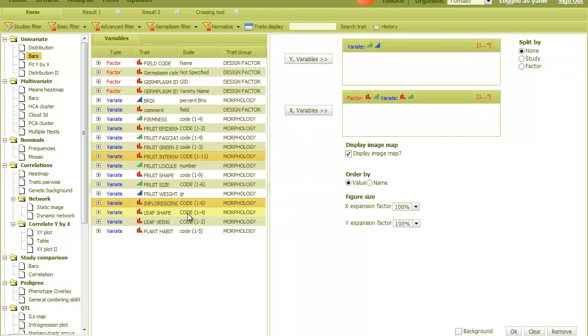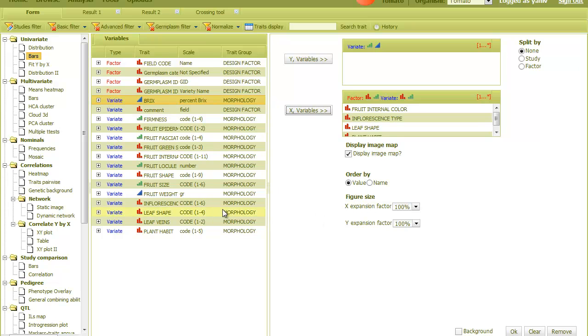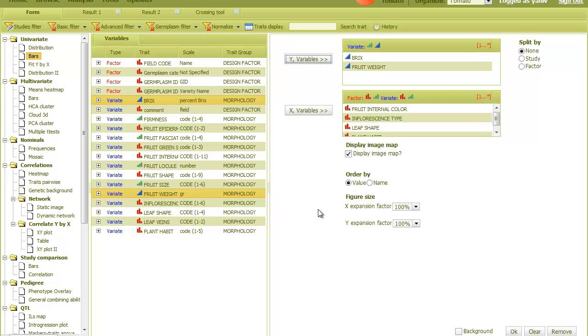And then some continuous traits, represented by the blue icon, in the Y field. This will compare all X variables with all Y variables. And then OK.